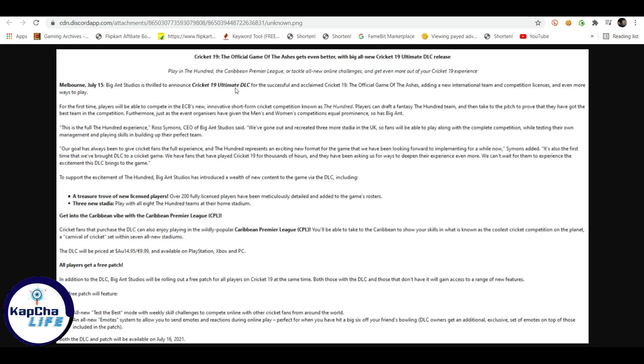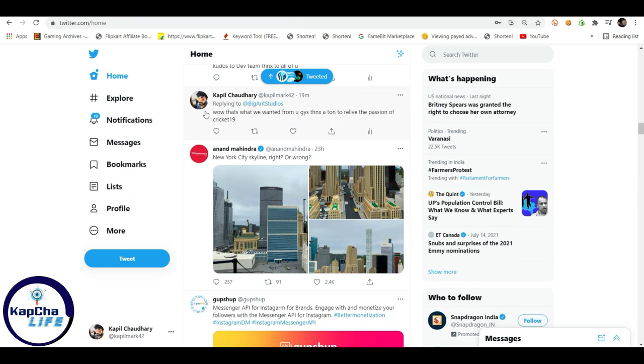Cricket 19 Ultimate DLC and it's big ads studios plus Nacon. So Nacon has been revealed, but DLC has been told, and Ross Symons CEO of big ads studio has been given all the information.